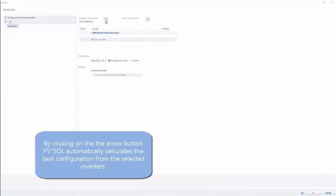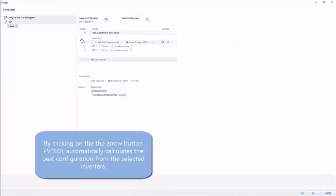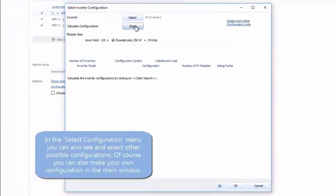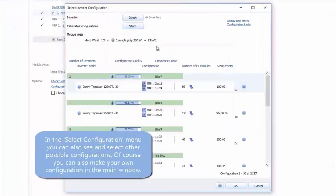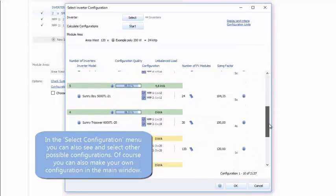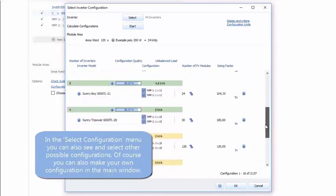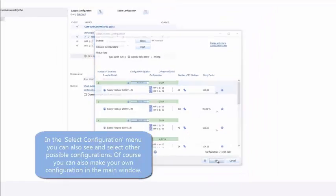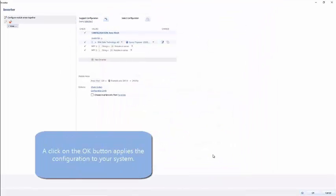All those green ticks indicate that the configuration is satisfactory. Or we can use the right-hand icon to give us many more options and see a lot more information about these potential configurations that we might choose. Clicking OK, we've chosen one, and this will now be represented on screen.